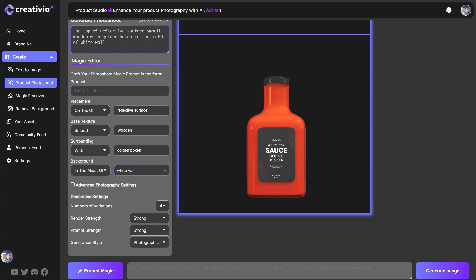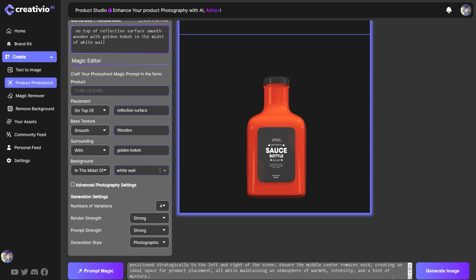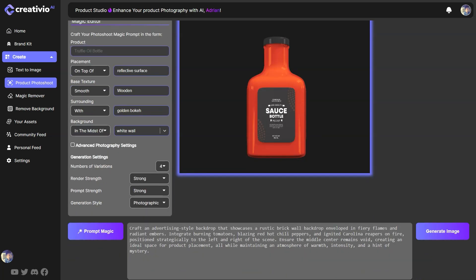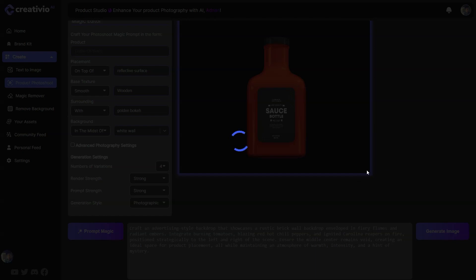Let's go back to Creativio AI and place the prompt in the field. One important tip: make sure you don't mention your product anywhere in the prompt. If you do, the AI will pick it up and try to generate another bottle behind your product. So for the best results, avoid mentioning what the product is and just focus on creating the perfect backdrop. Let's go ahead and generate our first batch of images — I'm sure it's going to be something amazing.